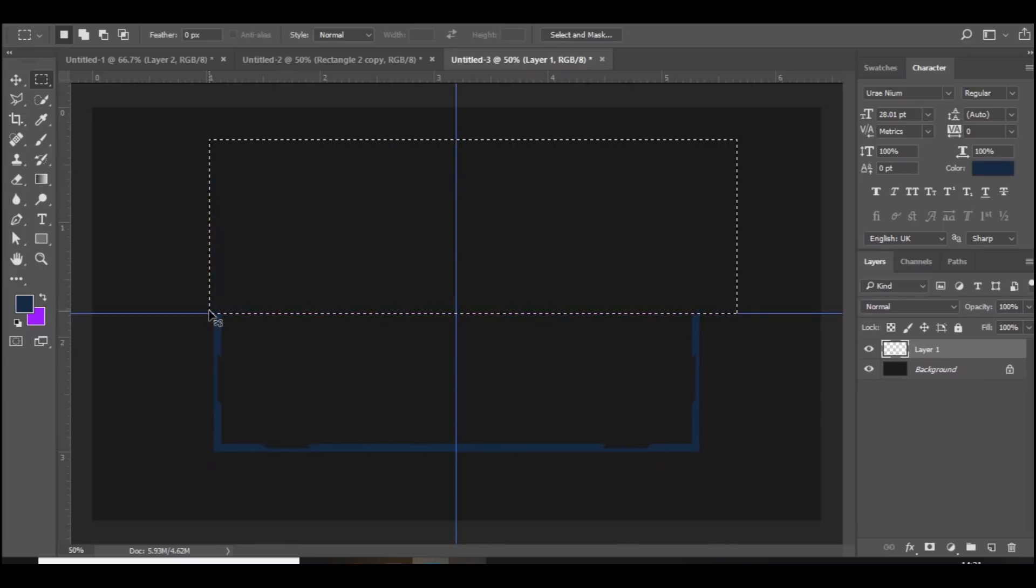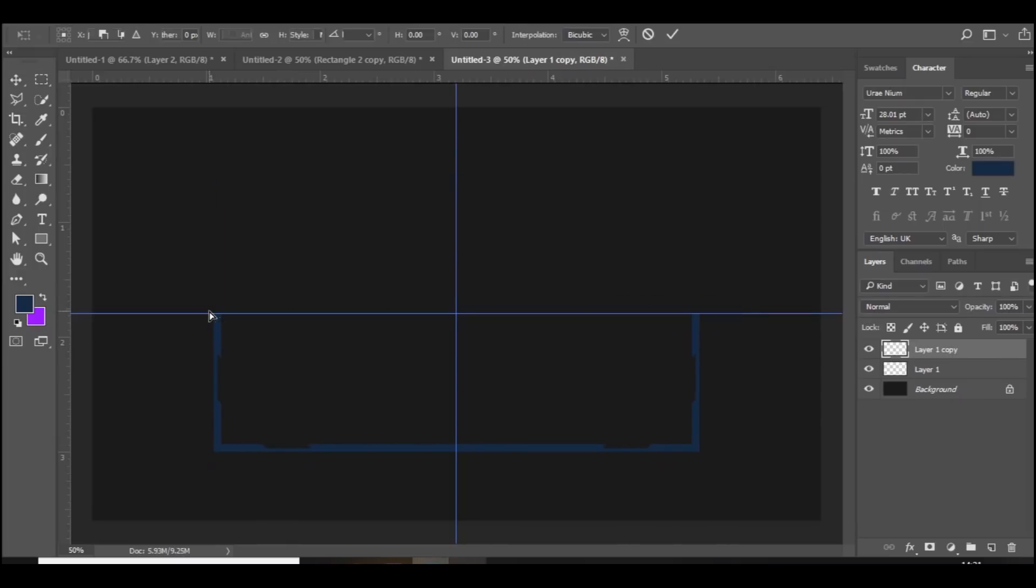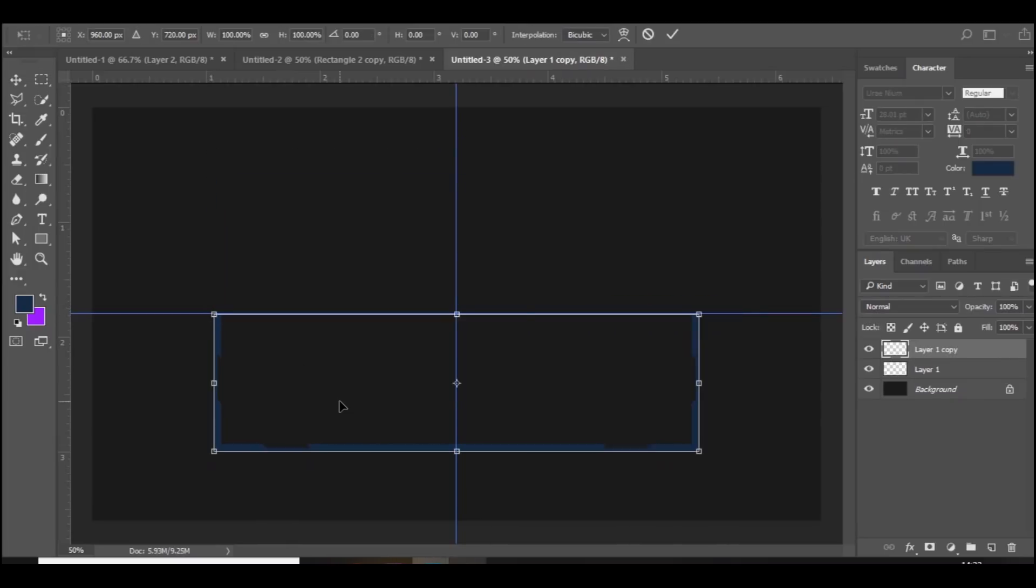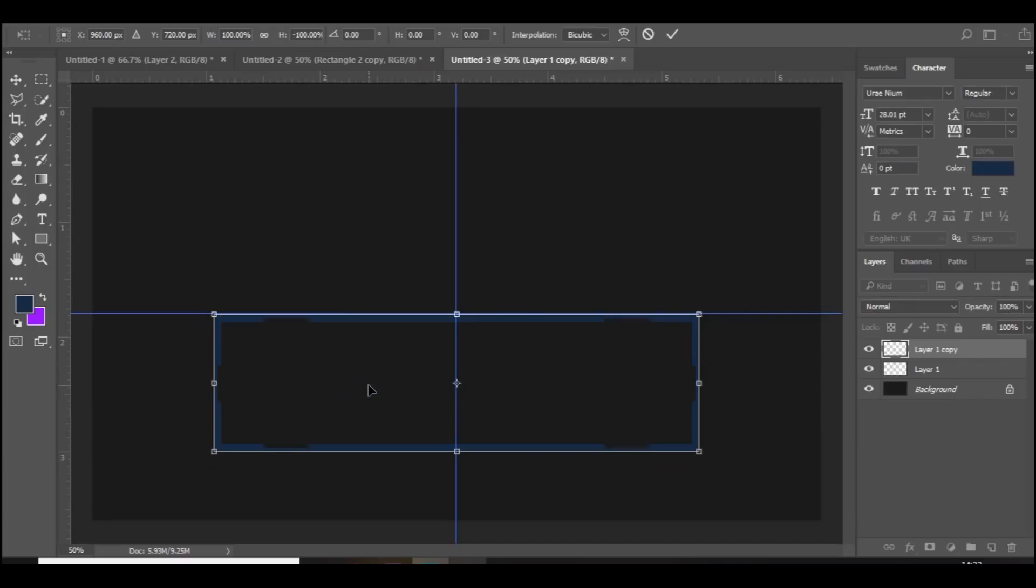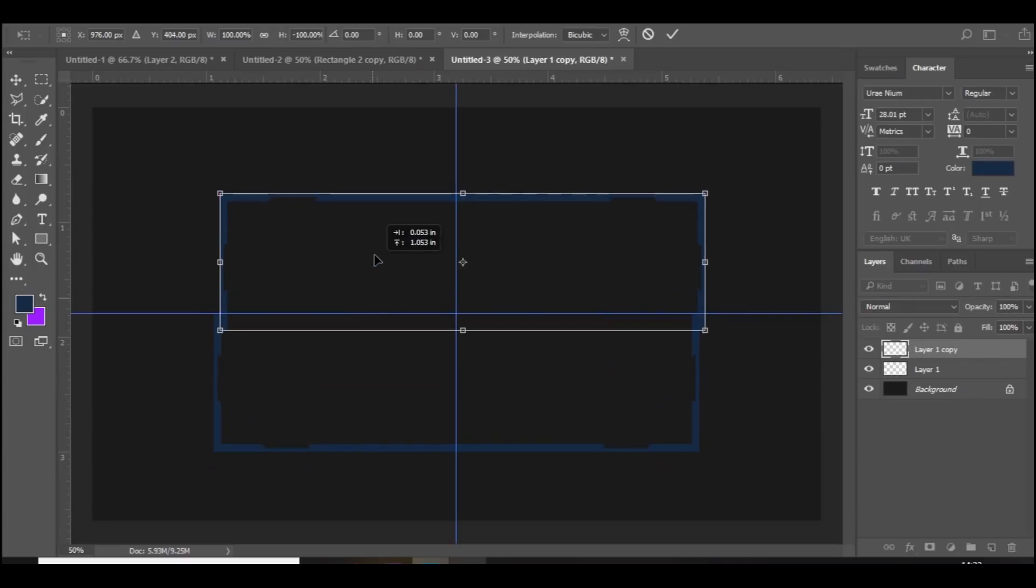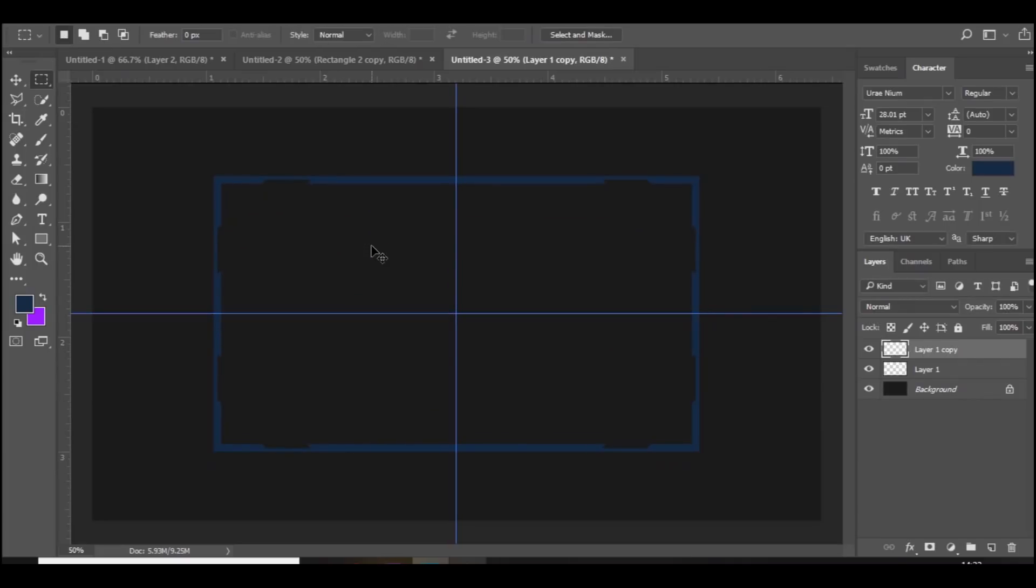Press ctrl j to duplicate the bottom and then right click flip vertical and move it to the top. So now you've got this cool little overlay going on, it looks really nice.